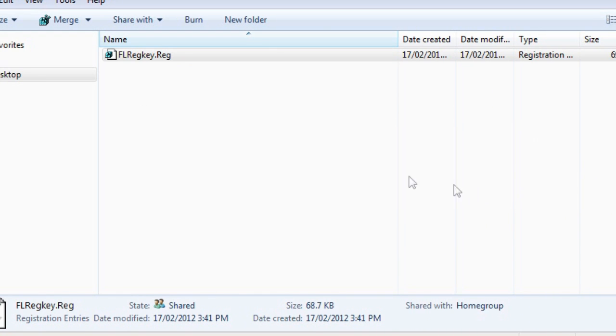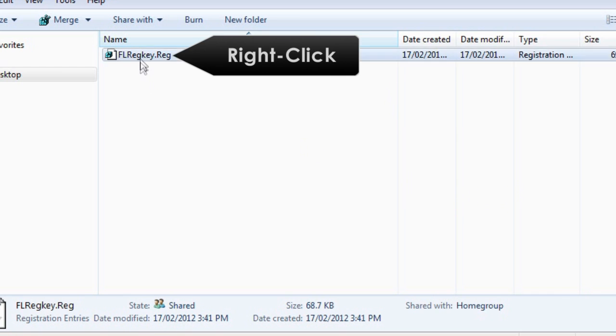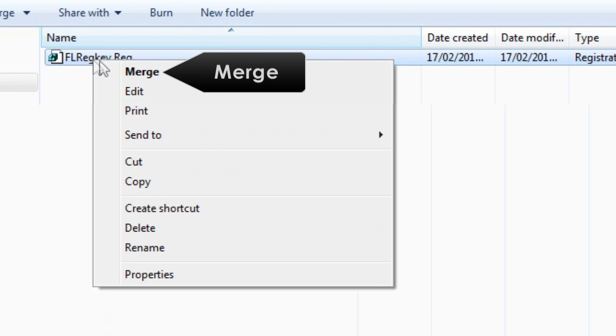If for some reason you can't get the file to install by double clicking, right click and select Merge.